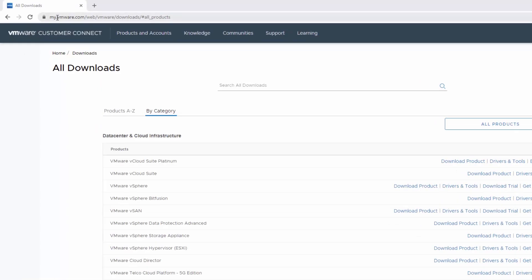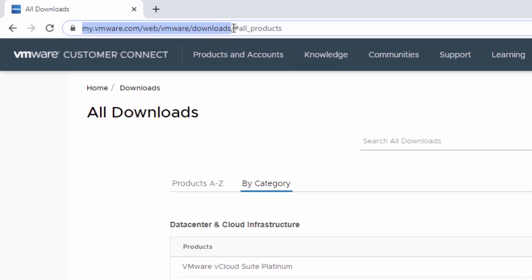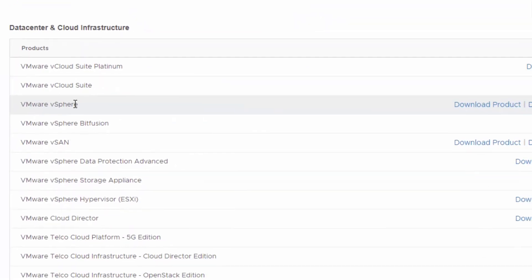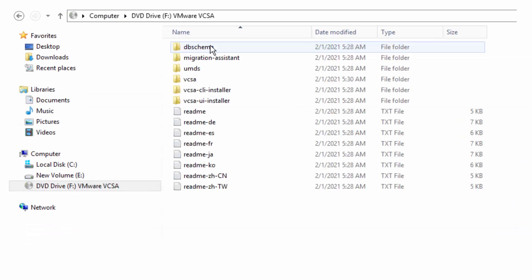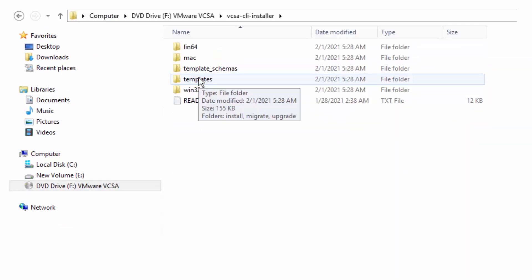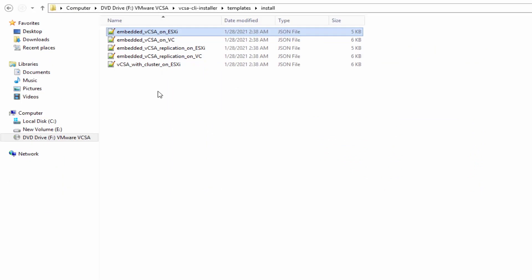To download the vCenter server installer file, go to the VMware Downloads page. The ISO file is available under VMware vSphere. Once the file is downloaded, double-click the vCenter server appliance ISO file.